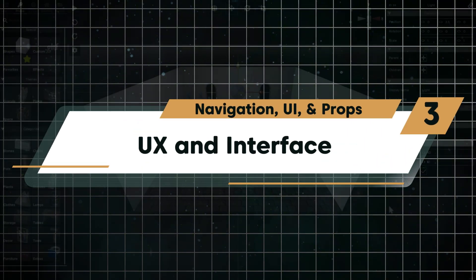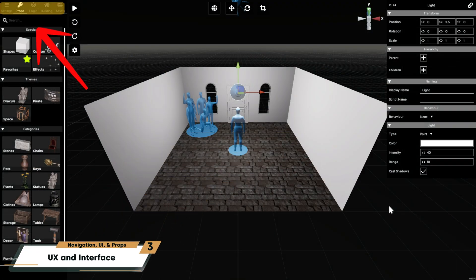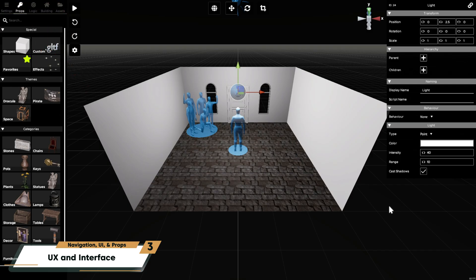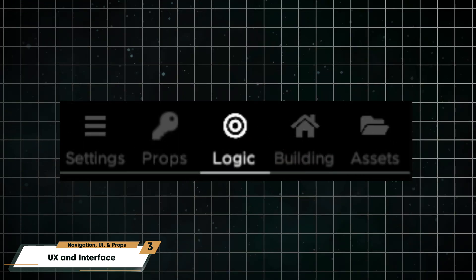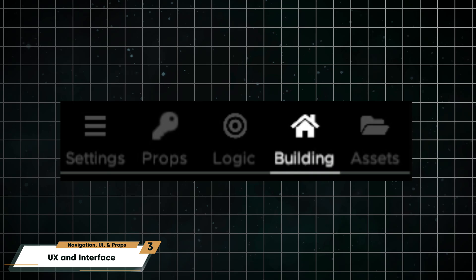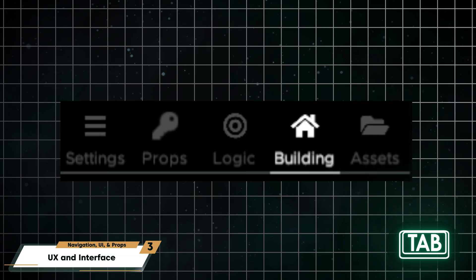The five tabs at the top left of the room editor let you switch between different menus: settings, props, logic, building, and assets. You can quickly switch between them at any time by pressing Tab on your keyboard.